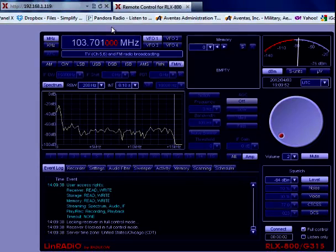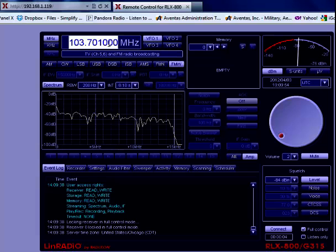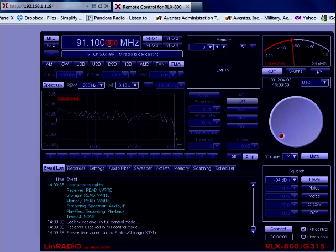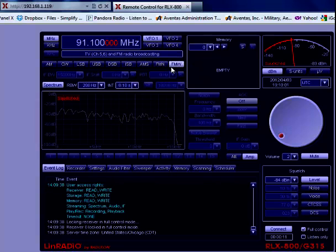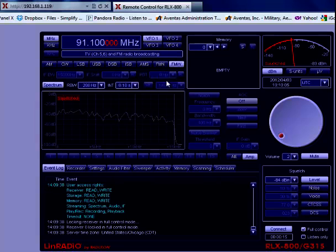Frequency entry is very simple. It's direct. Just come up here. We'll type in 91.1. And there you go. It's done. We've selected FM-wide because this is a broadcast FM station, but you have several other modes to choose from.